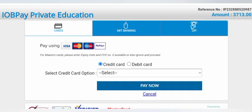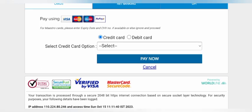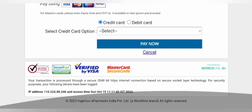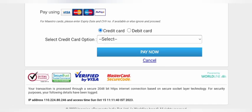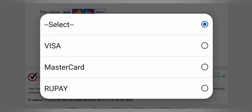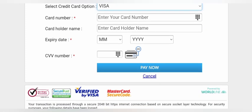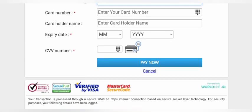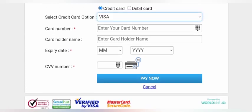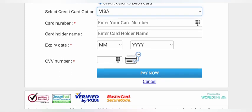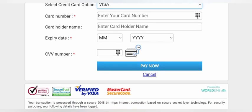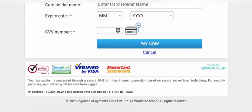You can use cards or UPI — there are 3 sections. You can enter your Visa card details: card name, old name, expiry date, and CVV. Enter the name to proceed. You can also use another payment option or use your card.